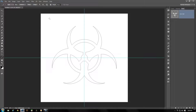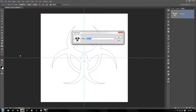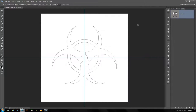We now have our biohazard symbol. Go into your Edit menu and select Define Custom Shape. Name it anything you like — I'm going to call it Biohazard 1A since I've done this a couple of times and don't want to repeat names. Now you have your own custom shape that you can use in the image, which we're going to use in our next stage. Let's go to the Layers panel.